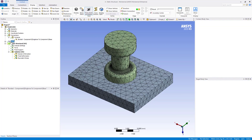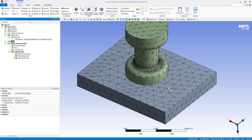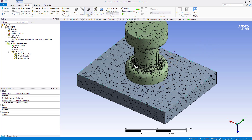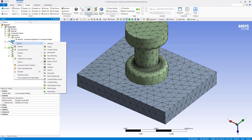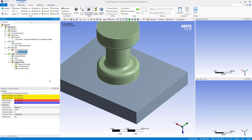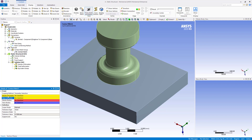Another thing we can do is use a mesh edit — particularly a contact match mesh edit — to modify the nodes on one side of the contact region on the target to match the contact side. We'll do that now: go to Mesh, Insert, and then insert a Contact Match. We see we have two properties to fill out — the geometry scopings called master geometry and slave.